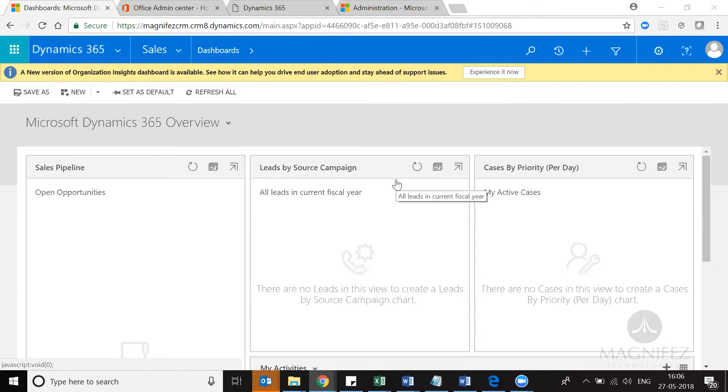So in this video, we are going to see how we can install as well as uninstall the sample data on your production environment.